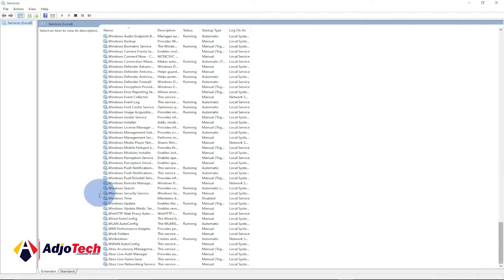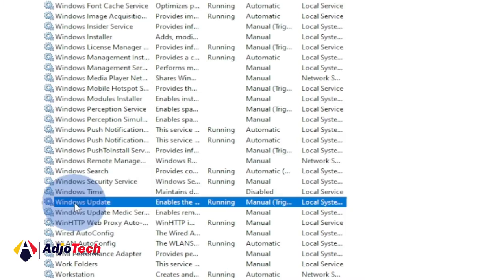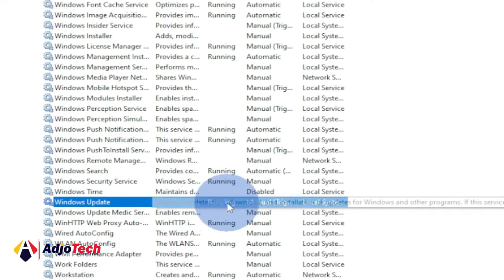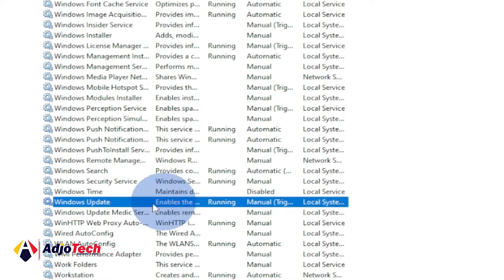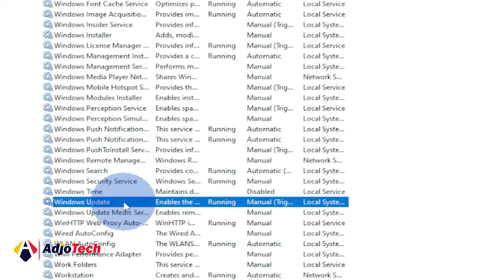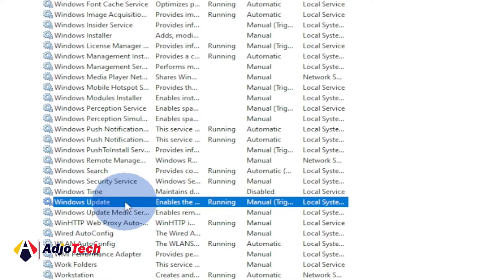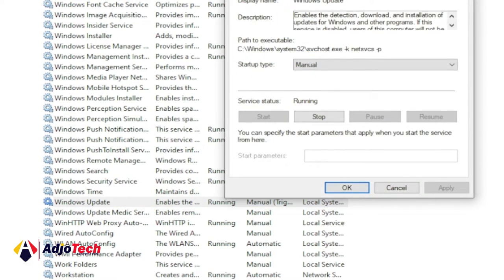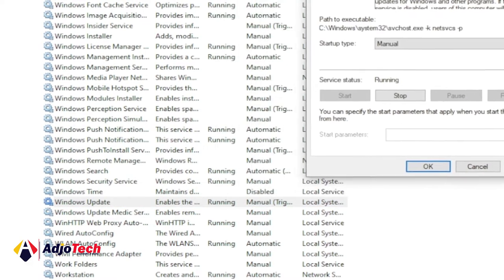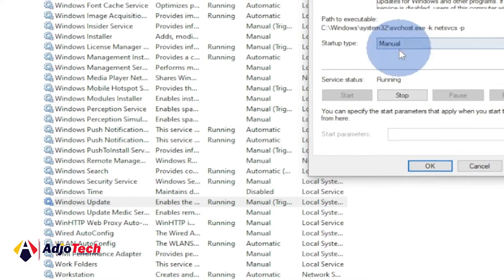And then you can see down here I have Windows Update running. So this is where you can do the changes. When you double click on this it's going to open this dialog box, so you can see.